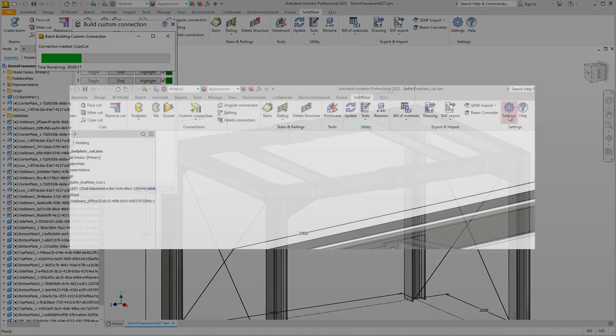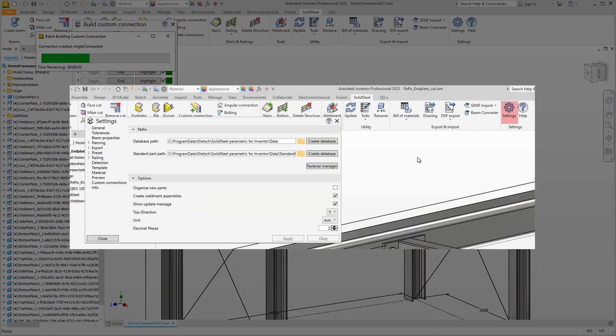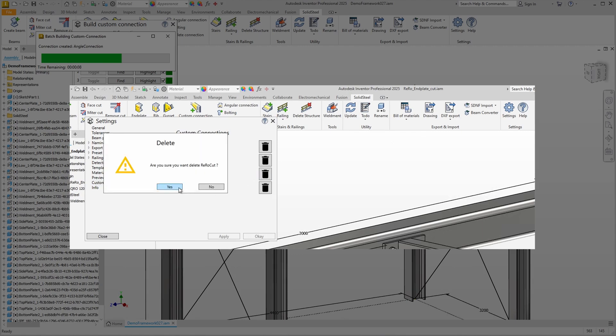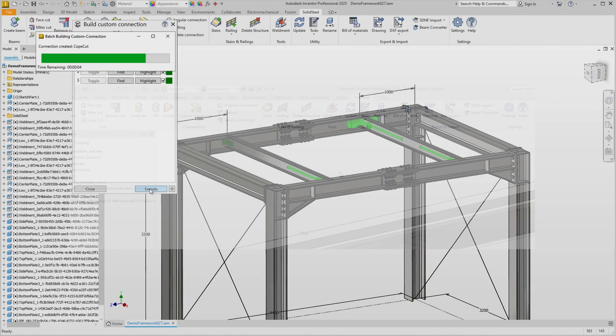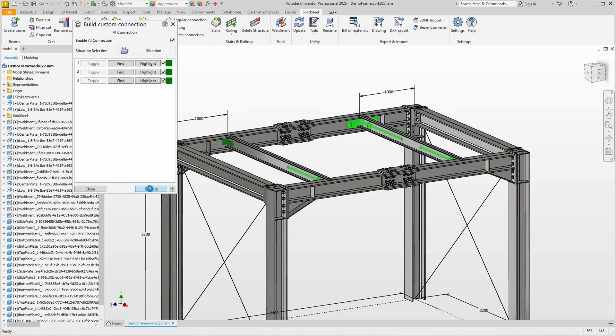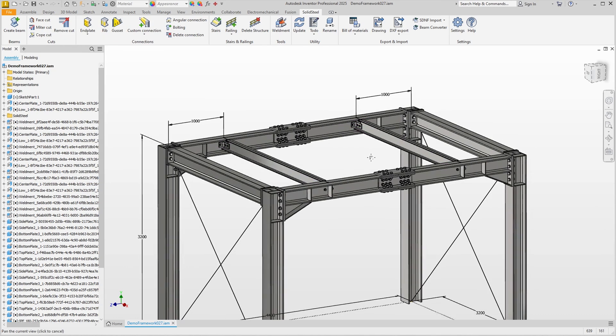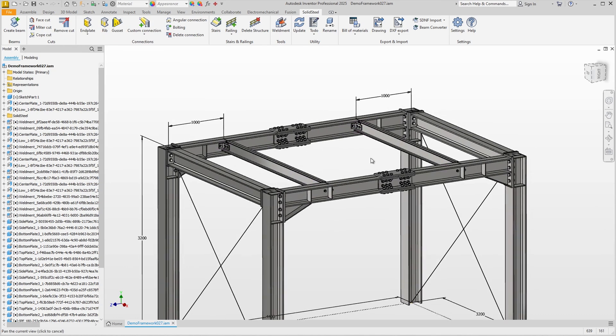While the computer is working for us, I'm going to show you where in the settings we can delete custom connections that are no longer needed to remove them from the database. Okay, the clip angle connections are now finished as well. Our design is now fully detailed.